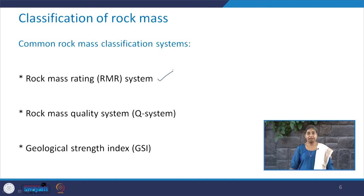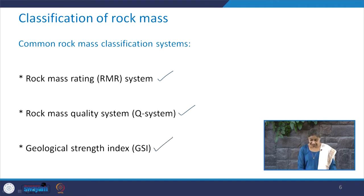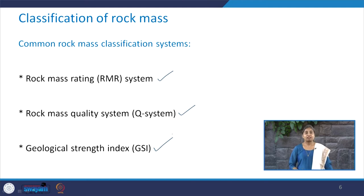The common rock mass classification systems include the Rock Mass Rating system, also called the RMR system; the Rock Mass Quality system, in short called the Q system; and the Geological Strength Index, that is GSI. Today we will learn about the first classification system for rock mass, which is the Rock Mass Rating system.